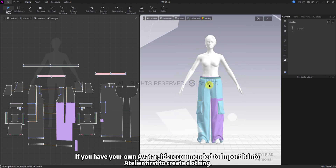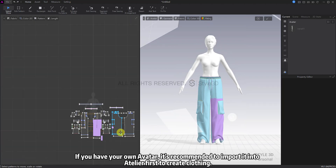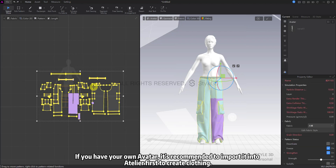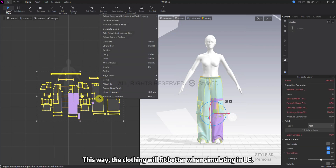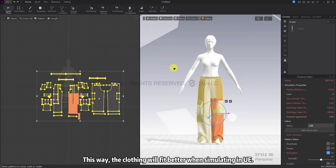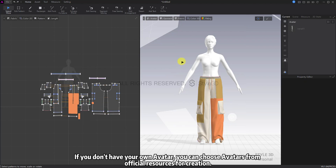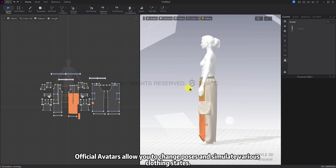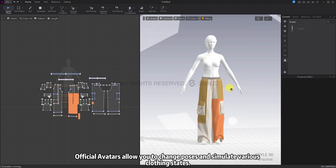If you have your own avatar, it's recommended to import it into Atelier first to create clothing. This way, the clothing will fit better when simulating in UE. If you don't have your own avatar, you can choose avatars from official resources for creation. Official avatars allow you to change poses and simulate various clothing states.